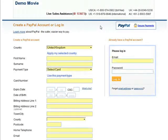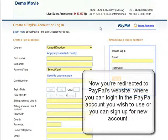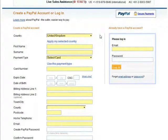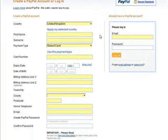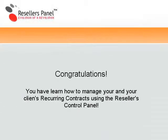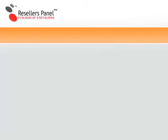You will be redirected to the PayPal site where you will have the option to log into your existing PayPal account or create a new one. And that's it — now you know how to manage your customers' and your own reoccurring contracts through your reseller control panel.